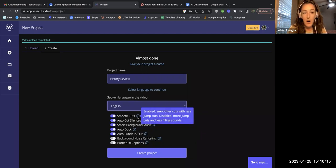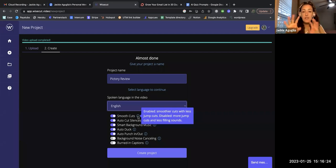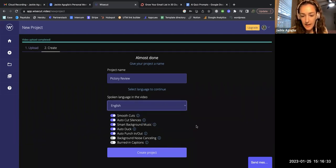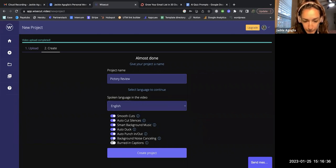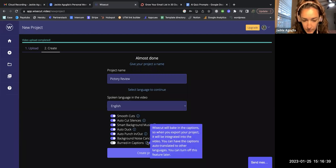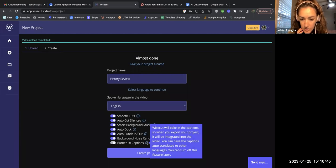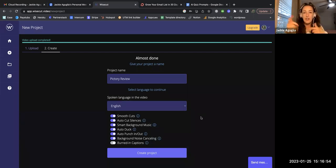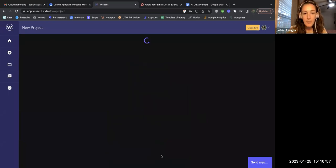I definitely want to auto cut the silences, and I want smooth cuts enabled. This is probably my biggest concern with any video editing tool - if you're cutting out chunks of video I can appear like I'm jumping all over the place. Let's also cancel background noise, although I don't think there's much in this video. I'm not going to bake in the captions since I'm uploading to YouTube and I don't want double captions. So create project.